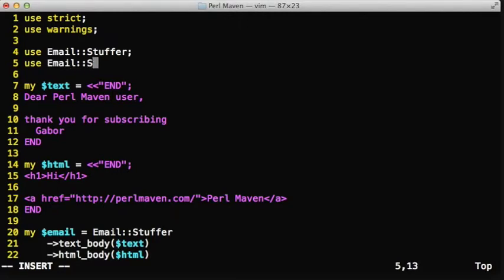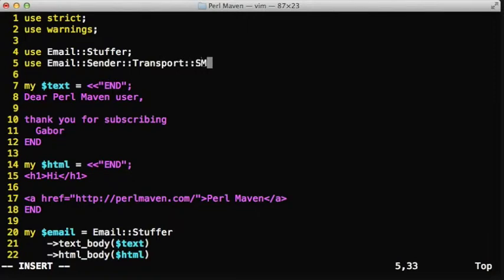This means that the Email::Stuffer used the local sendmail command. You might not have a local sendmail command, especially if you're using Windows, or if you haven't installed it or haven't configured it.